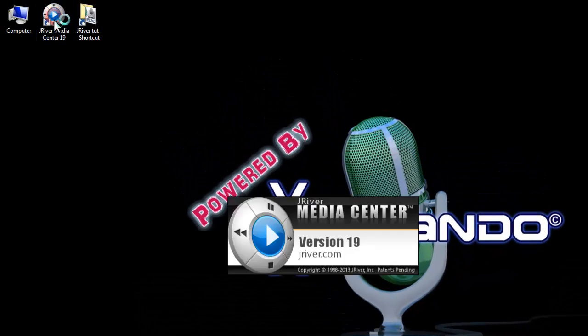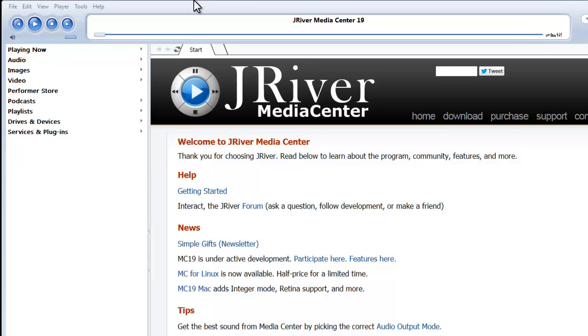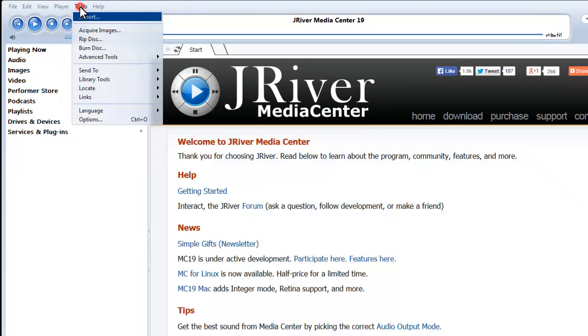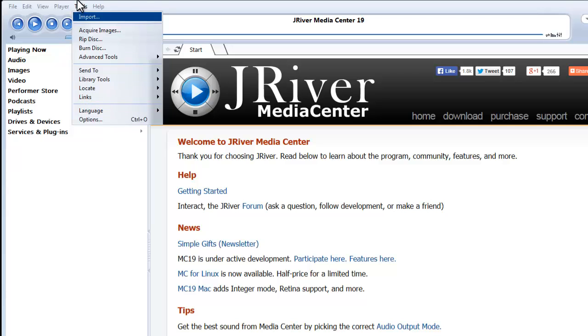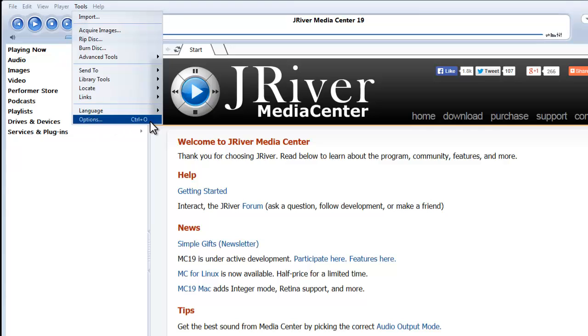The first thing you need to do is to configure JRiver Media Center itself to allow control from an external application. So you need to go into Options, which is under the Tools menu, and you can also press control O to get there.